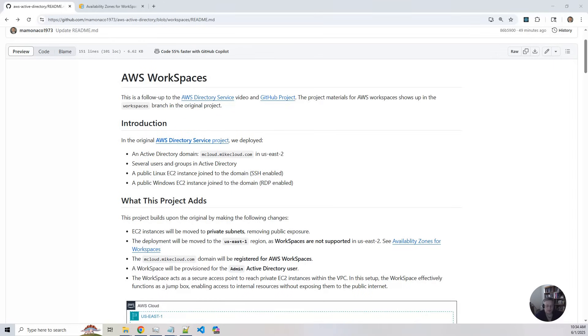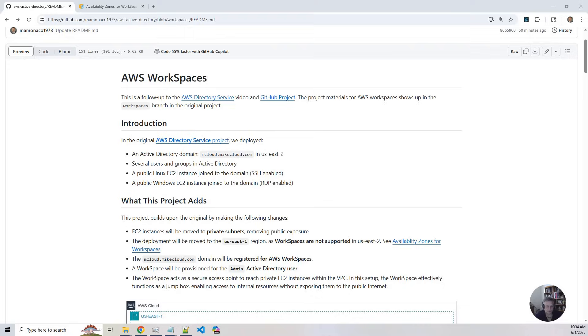That original project laid the foundation by deploying an Active Directory domain, mcloud.mycloud.com, in the US East 2 region. We created several users and groups and stood up both Linux and Windows EC2 instances that were joined to the domain.